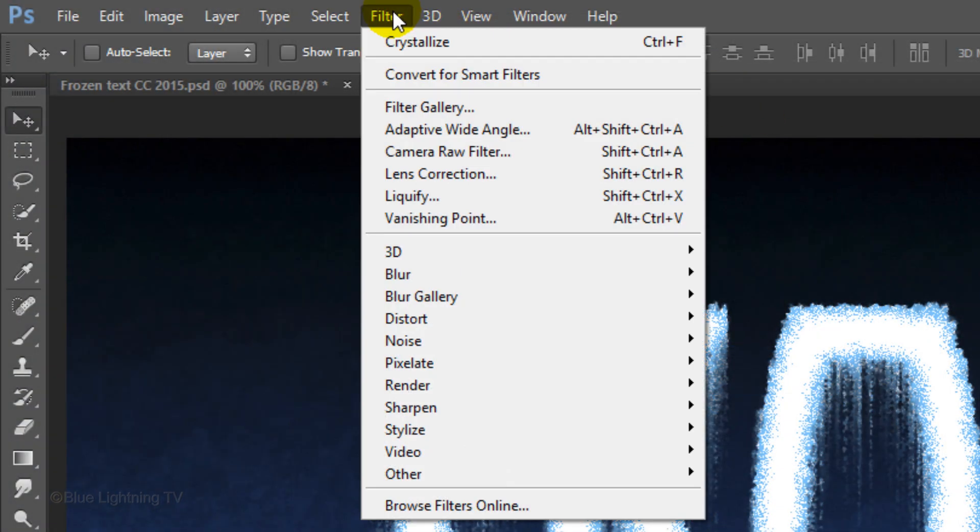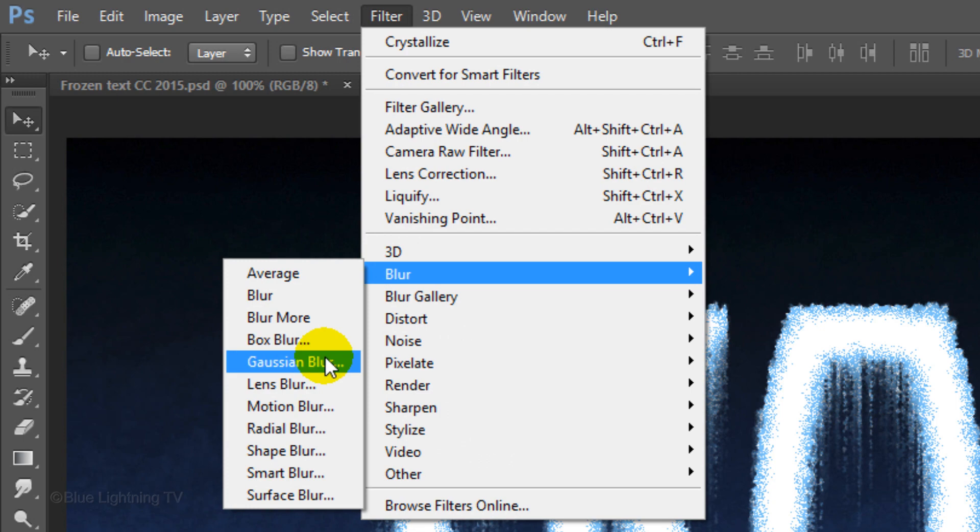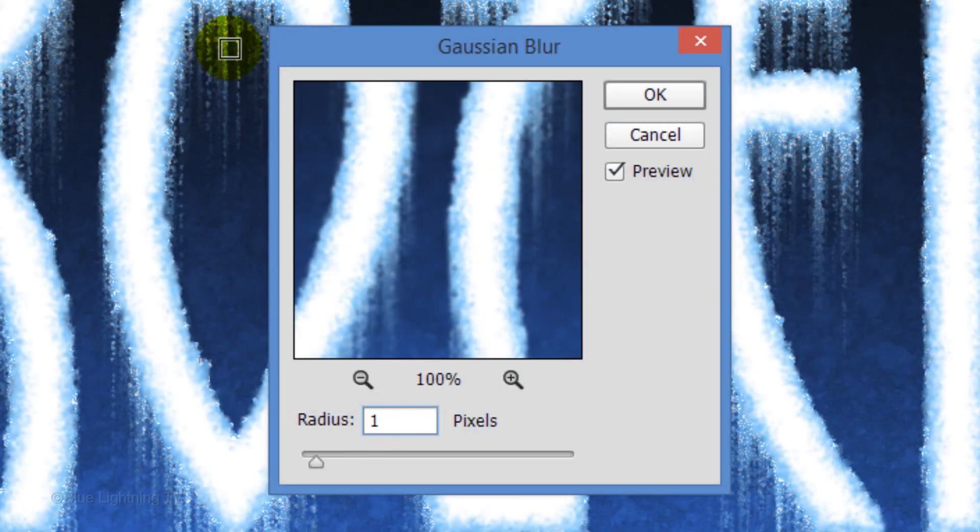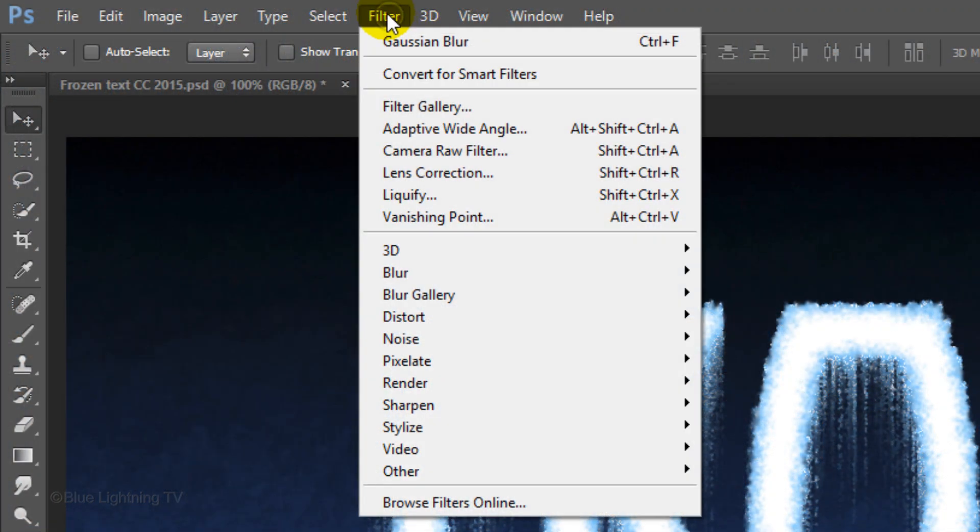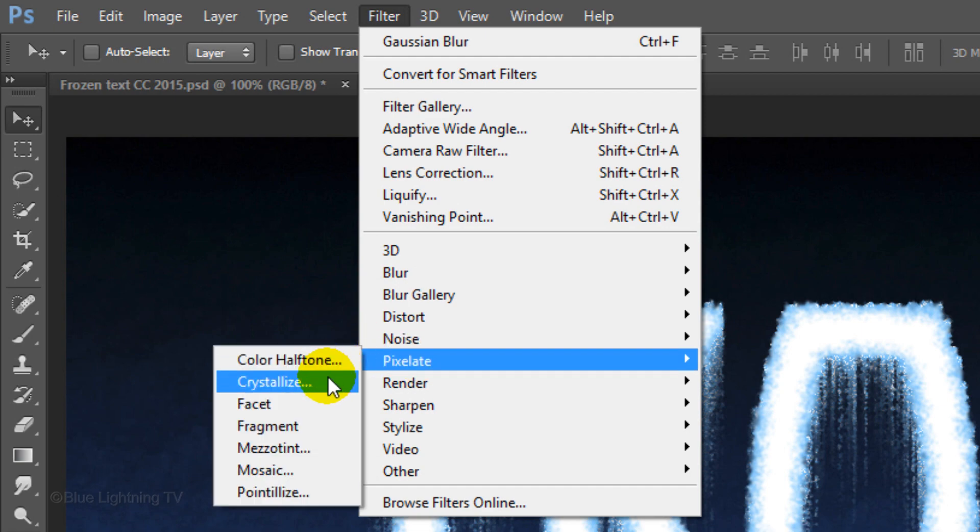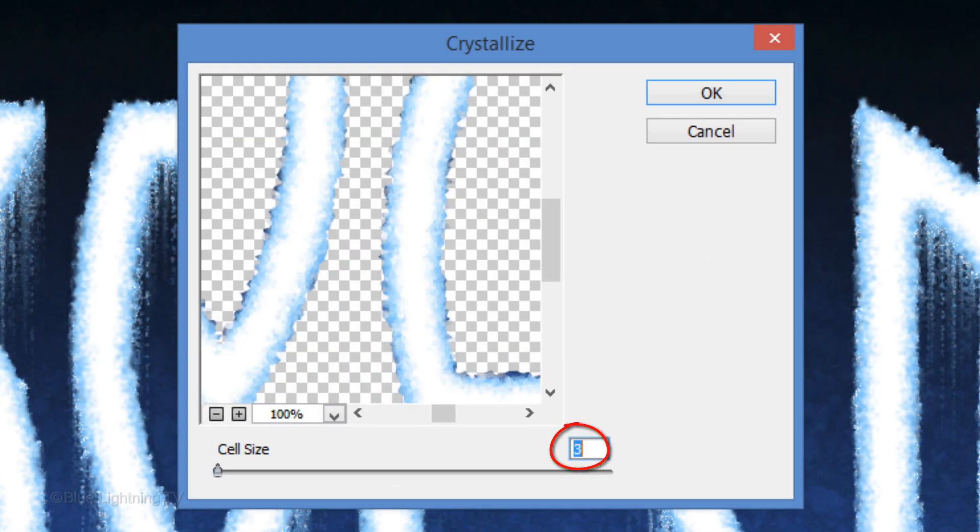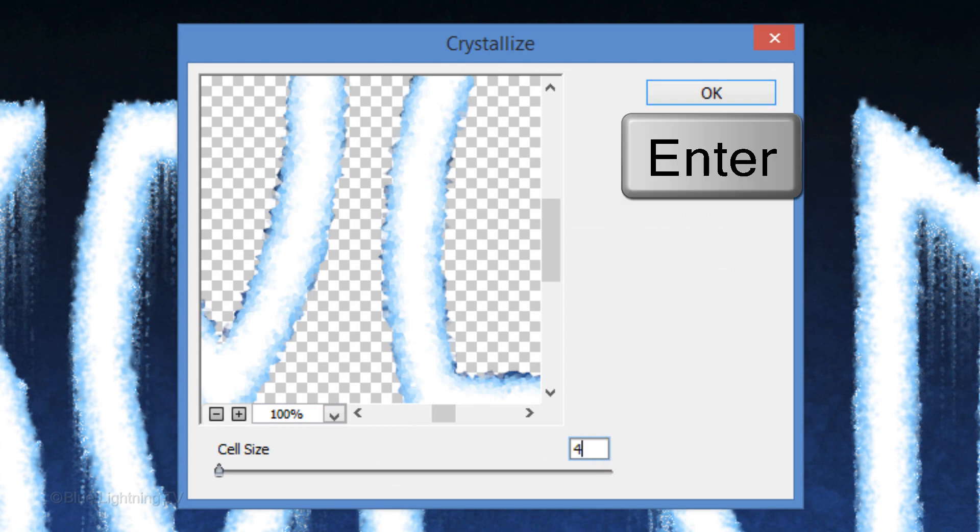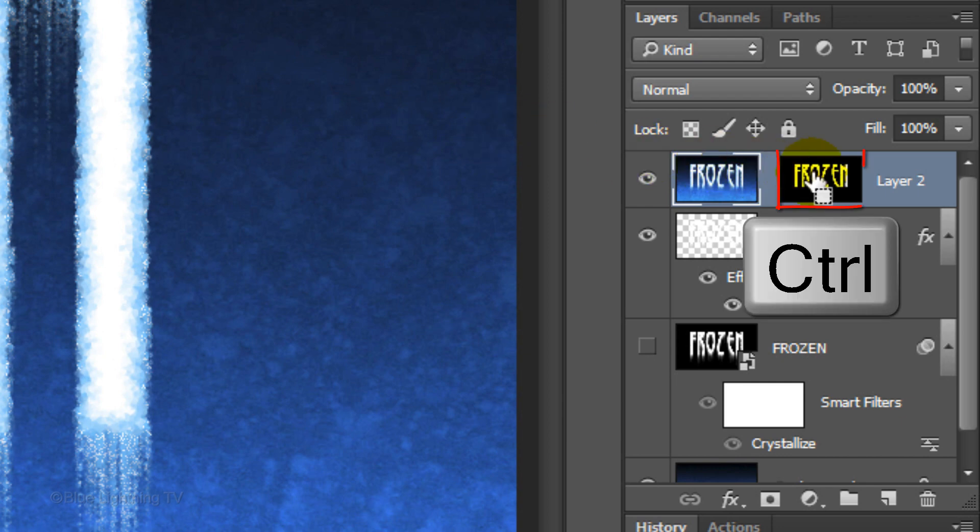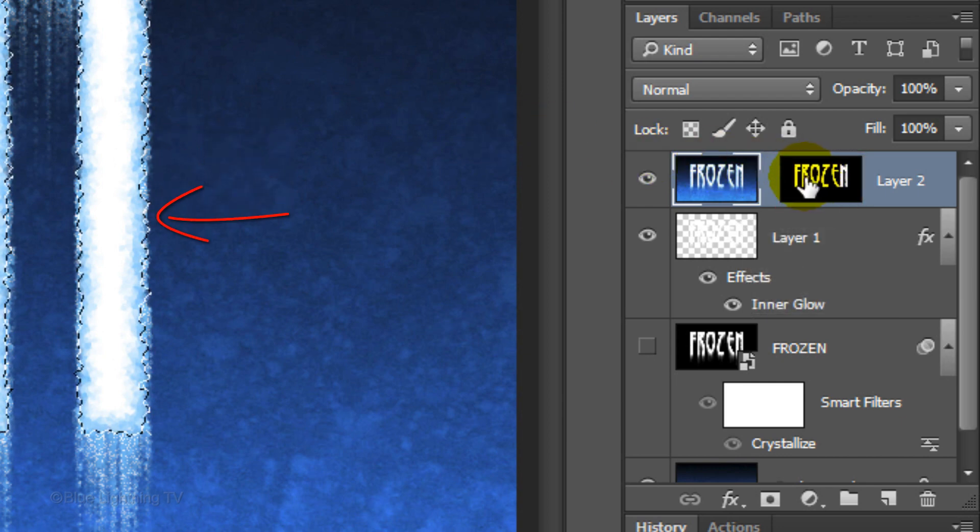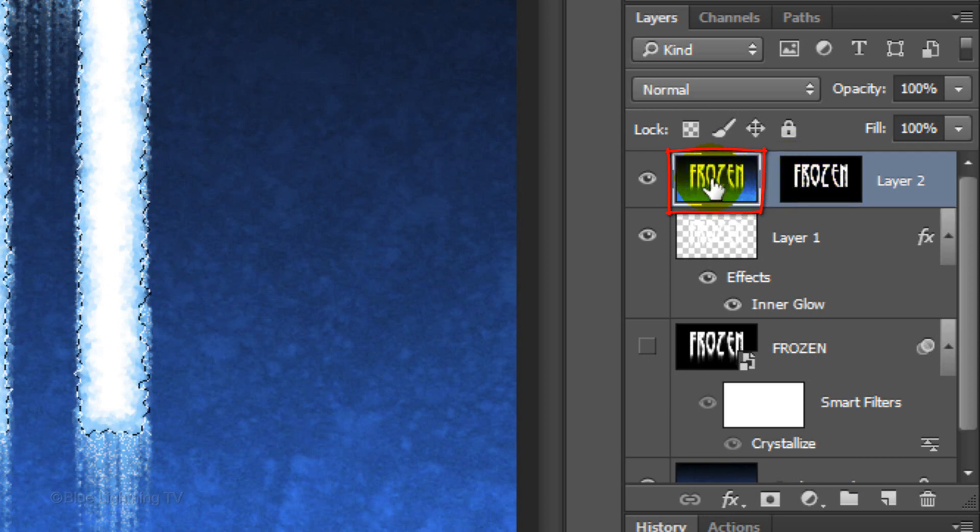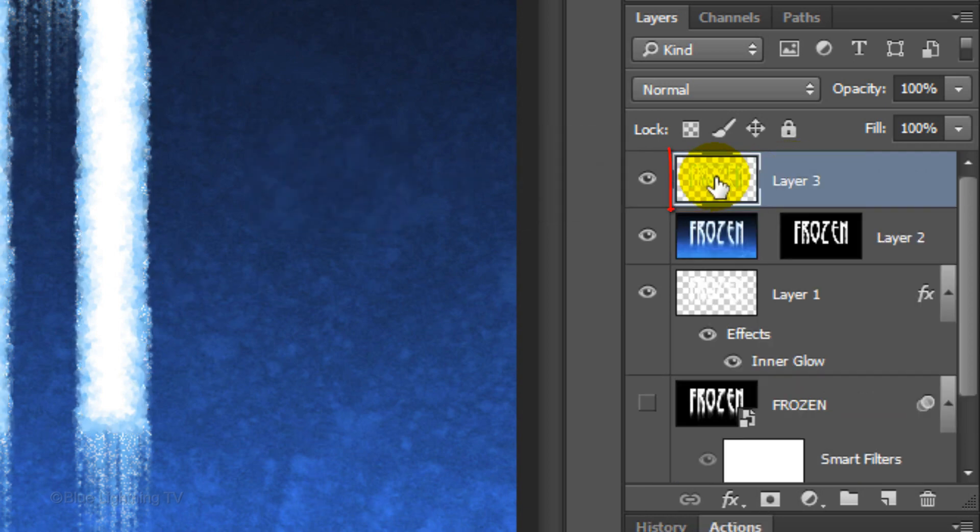Go to Filter, Blur and Gaussian Blur. Blur it 1 pixel and click OK. Go back to Filter, Pixelate and Crystallize. Make the cell size 4 and click OK or press Enter or Return. Ctrl-click or Cmd-click on the layer mask to make a selection of it. With the layer still active, press Ctrl or Cmd-J to cut the selected image from the layer and copy it onto its own layer.